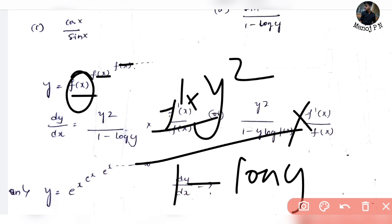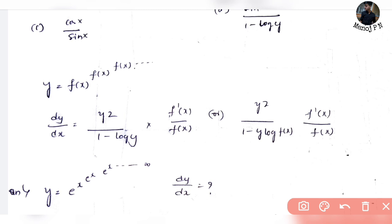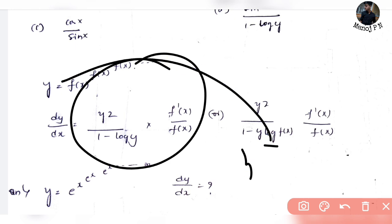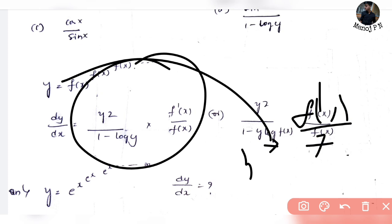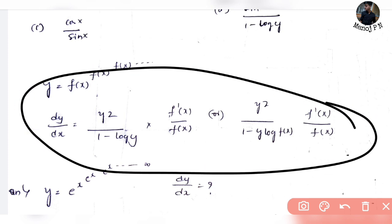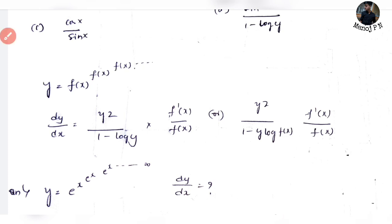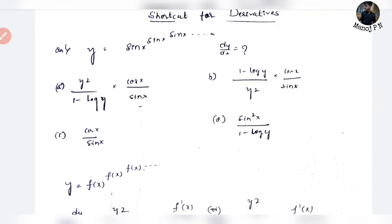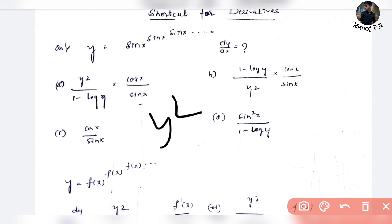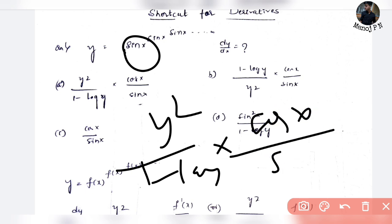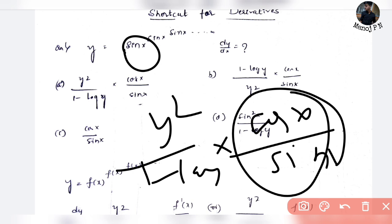So dy/dx is very simple: y squared upon (1 minus log y) into the derivative of the function divided by the same function. This is the first form. For y times log x, it is the same function into the derivative of the function divided by the main function. For example, y equals sin x power sin x power sin x up to infinity — the answer is y squared divided by (1 minus log y) into cot x, since the derivative of sin x is cos x divided by sin x, which is cot x.